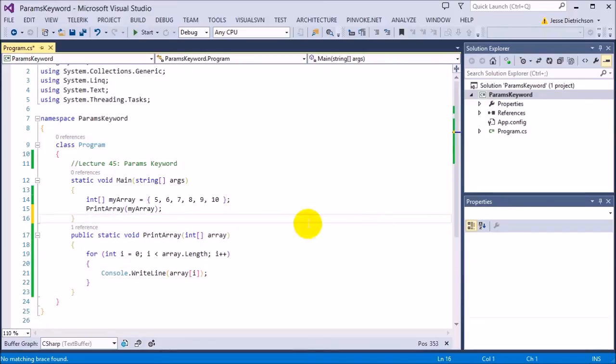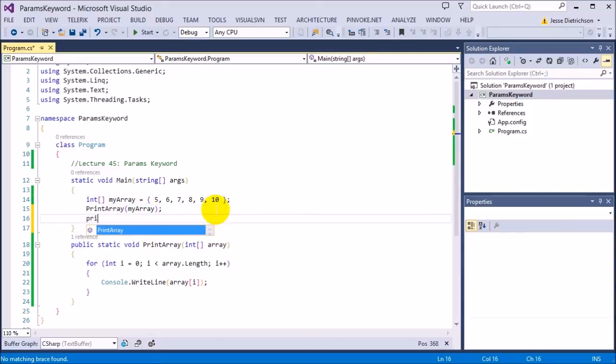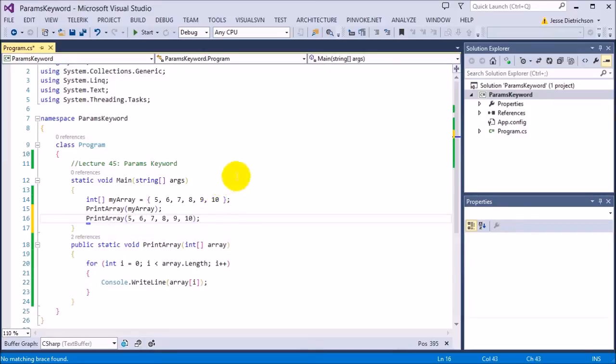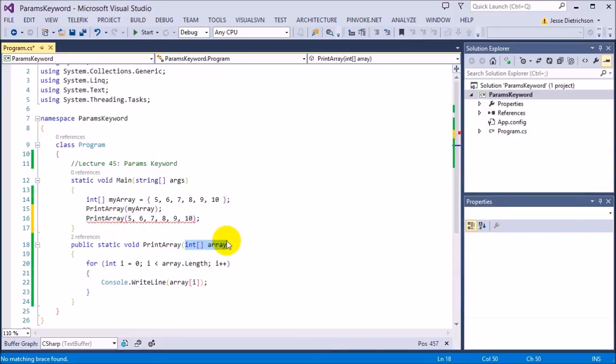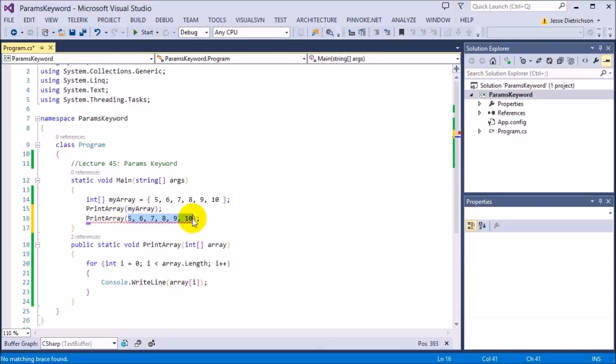So if I try to do that right now with my print array, if I did another one, let's say print array, and then we said 5, 6, 7, 8, 9, 10, like that, I'm going to get an error right now. Because it's saying there is no function that takes in all of these integers. The only function that has print array takes an entire array, not all these separate integers.